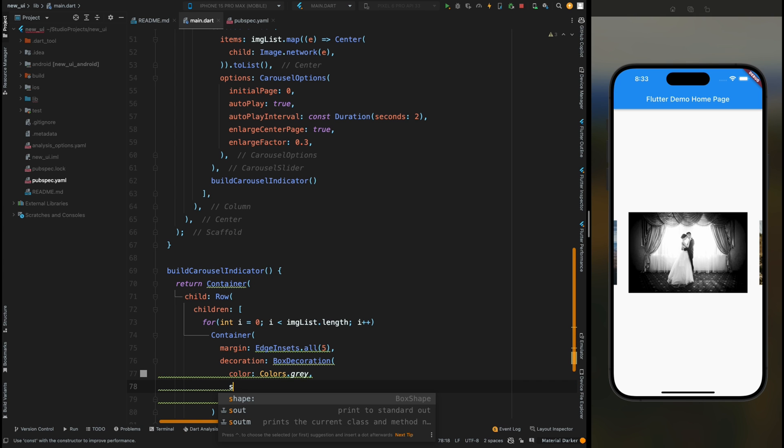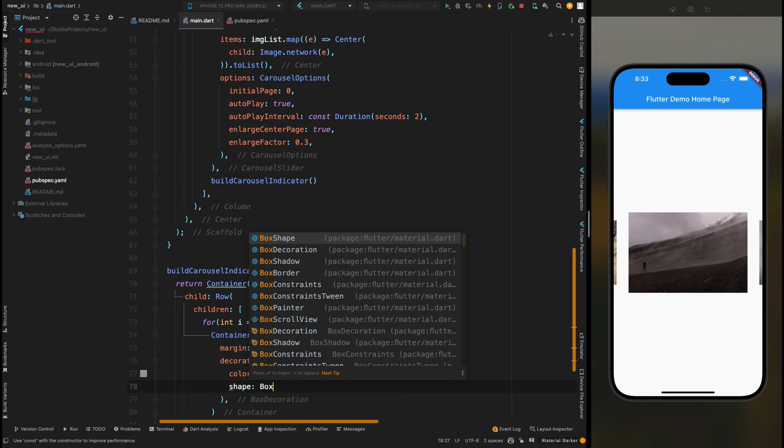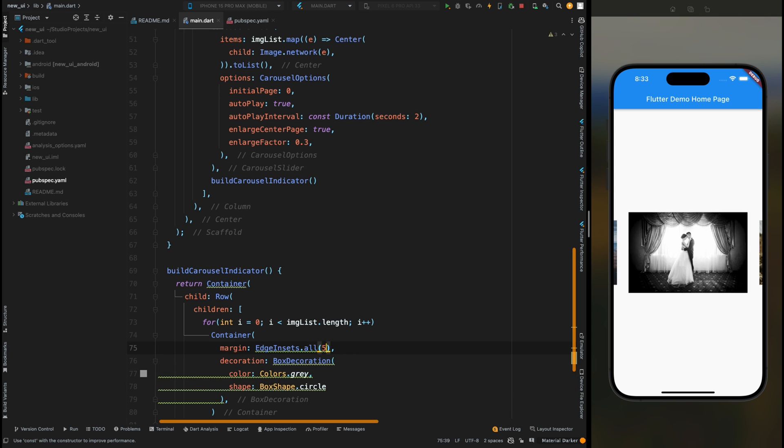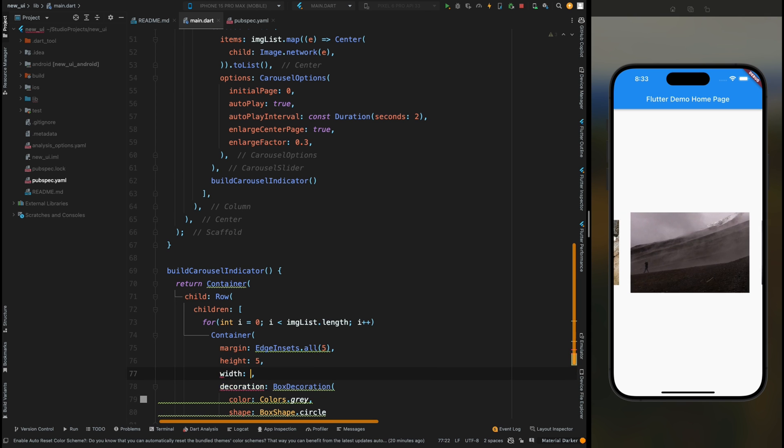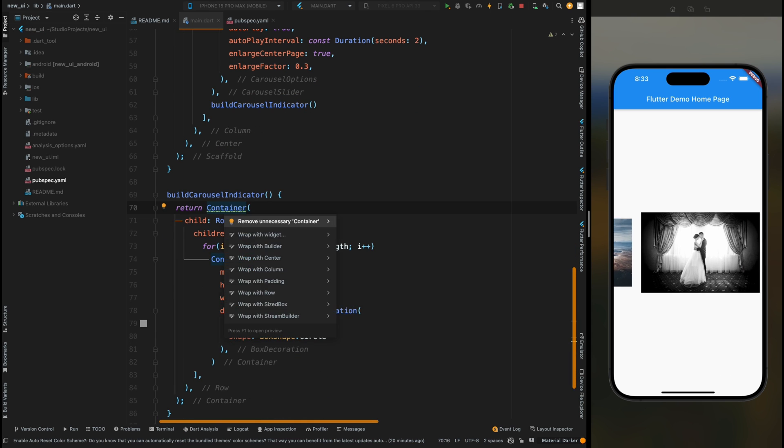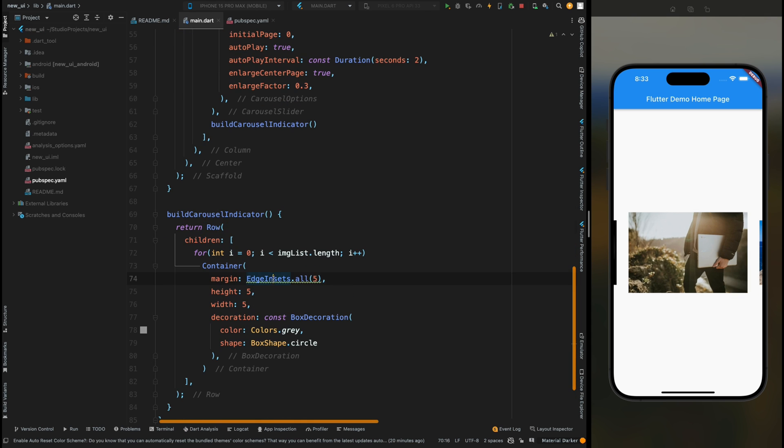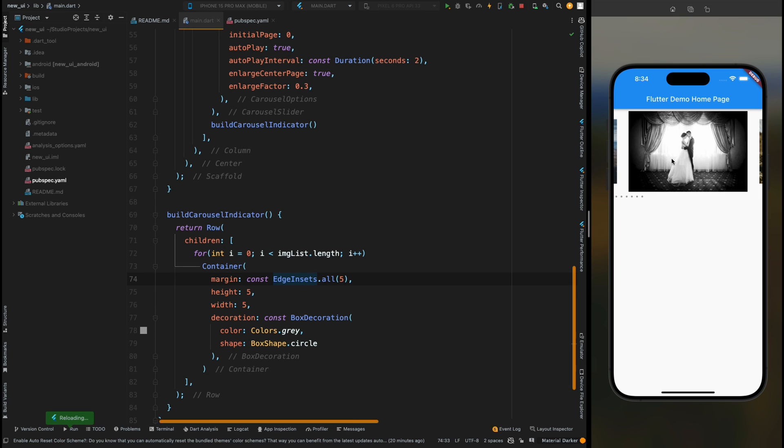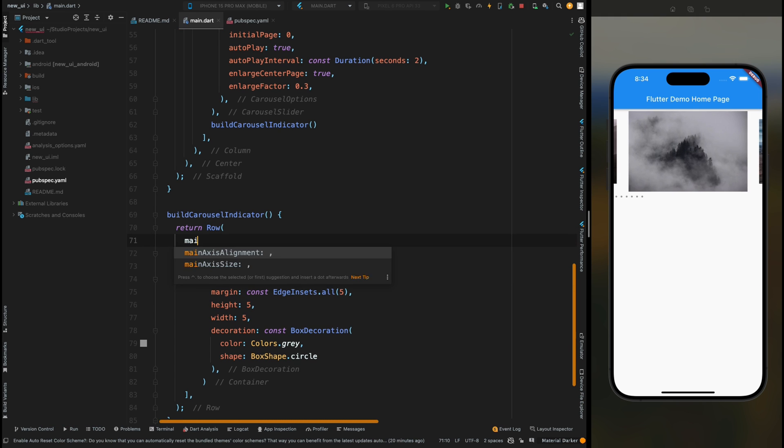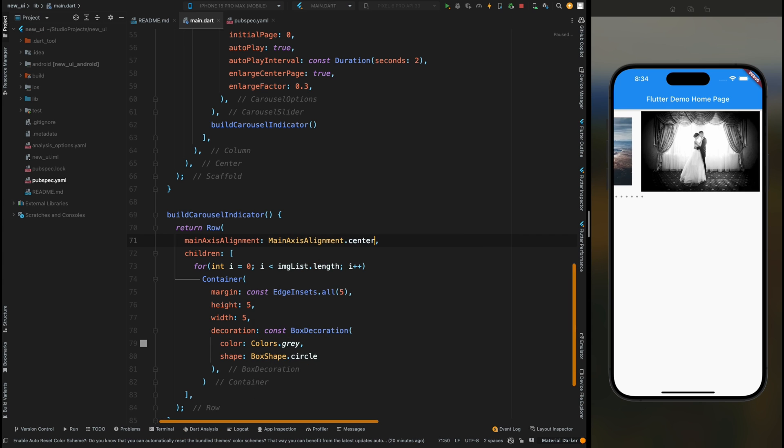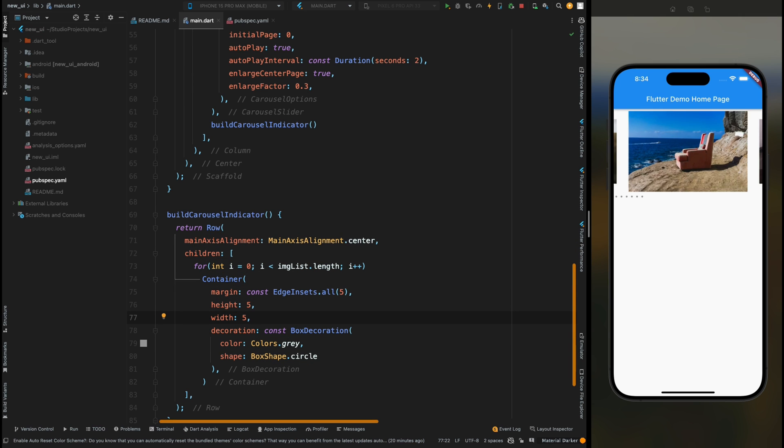Then here add the height and width of 5. Remove this unnecessary container from here. Now just save the code and you can see we have this indicator thing below the carousel slider. Now let's set the MainAxisAlignment to the center.